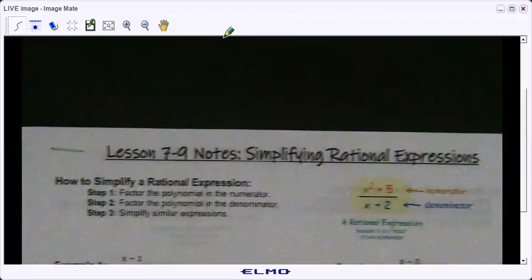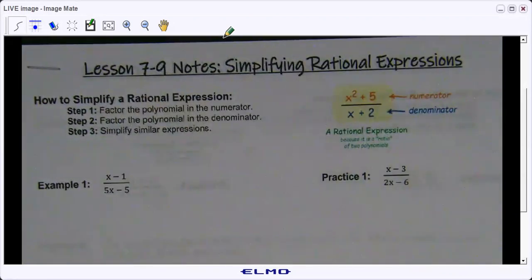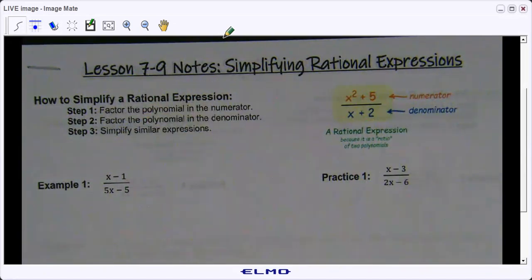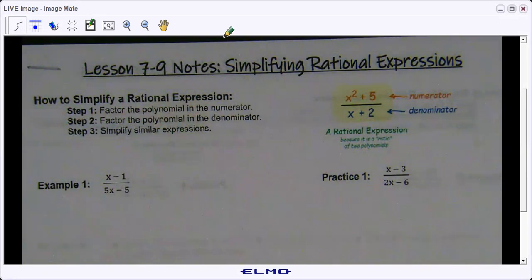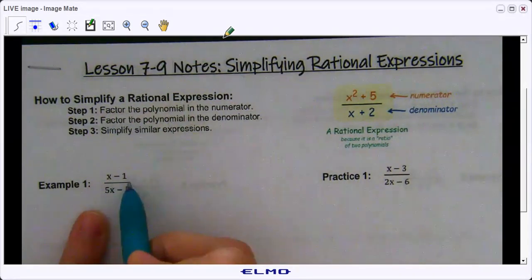We're doing lesson 7-9, simplifying rational expressions. All this is is taking expressions which you've already been solving and factoring and putting them into fraction form and simplifying. All the factoring you know how to do, simplifying expressions you already know how to do — now we're just putting those two together.